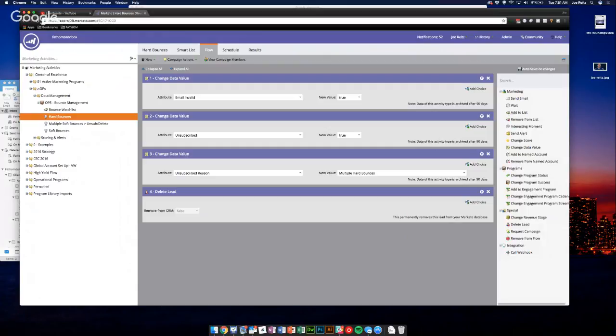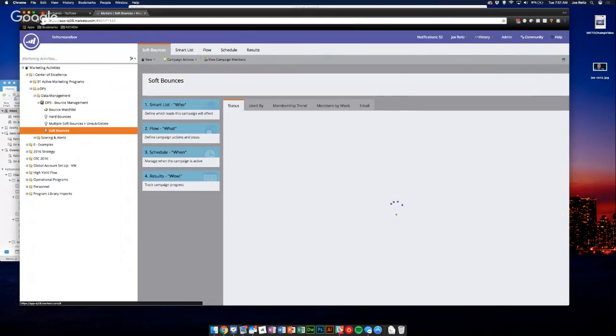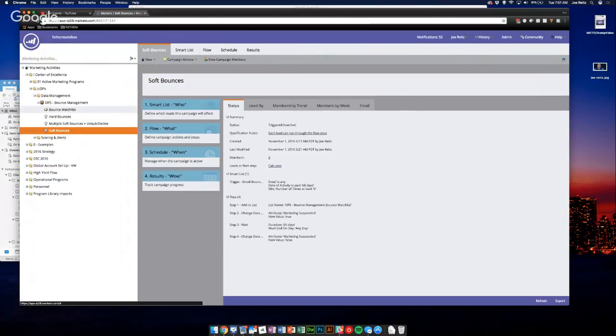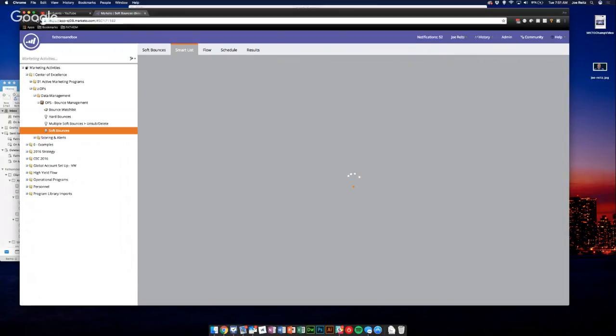So that's hard bounces, onto soft bounces. You'll see a couple things here. The first thing is there's a bounce watch list here, just a static list. And what we're doing is if the email bounces soft, so these would be reasons like out of offices or mailboxes full, some other kind of temporary error.